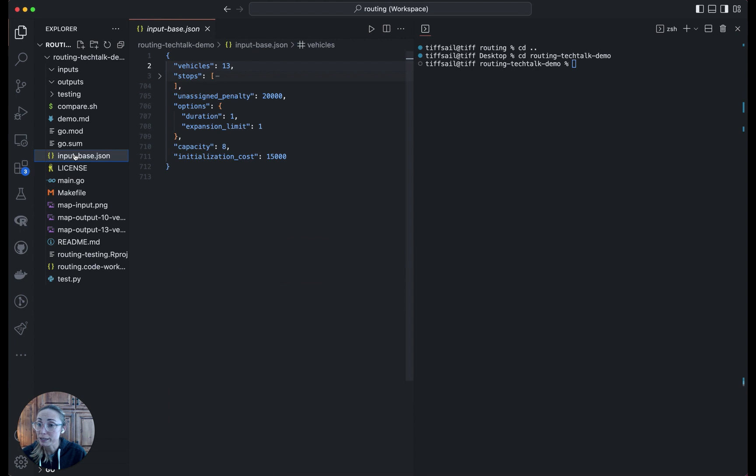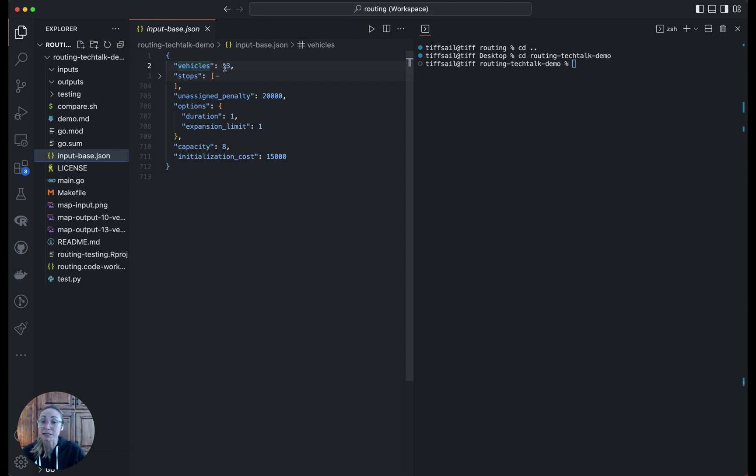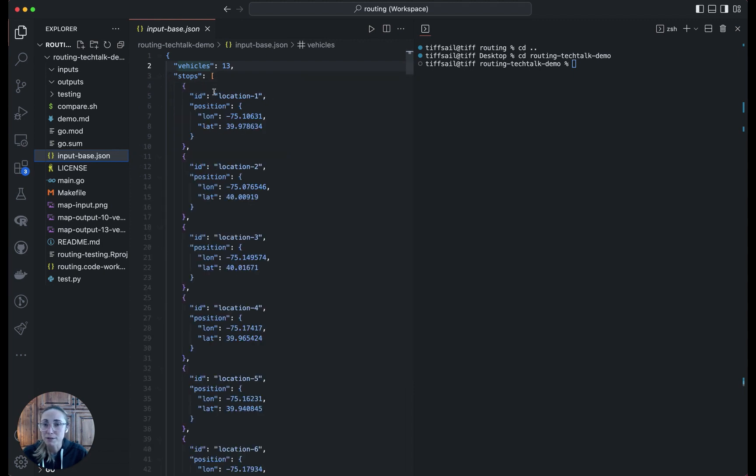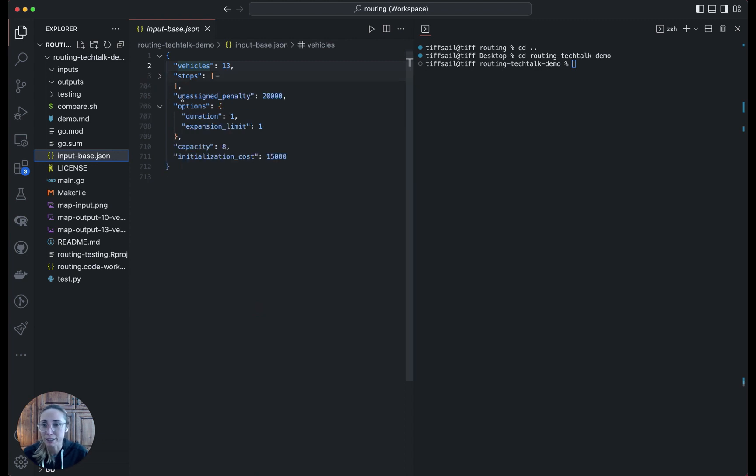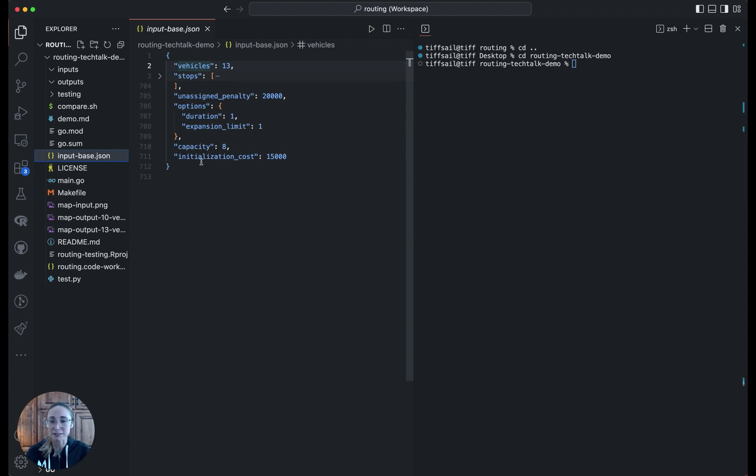Then just quickly the input file. Here it's a little different from the standard template one. We've changed vehicles to just be an integer, and this is the thing that we're going to vary as we automate the creation of several input files. Then we have stops. These are just location IDs with positions. There's a hundred of them in here. Then we have an unassigned penalty, some options for our solver. This is setting the solver duration limit to one second, that capacity I mentioned, and then the vehicle initialization cost.